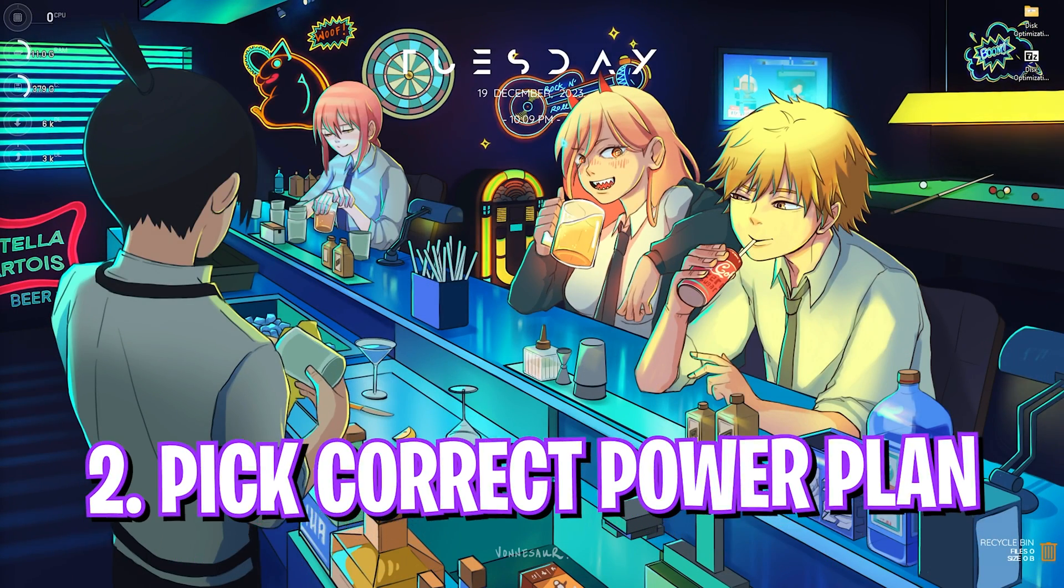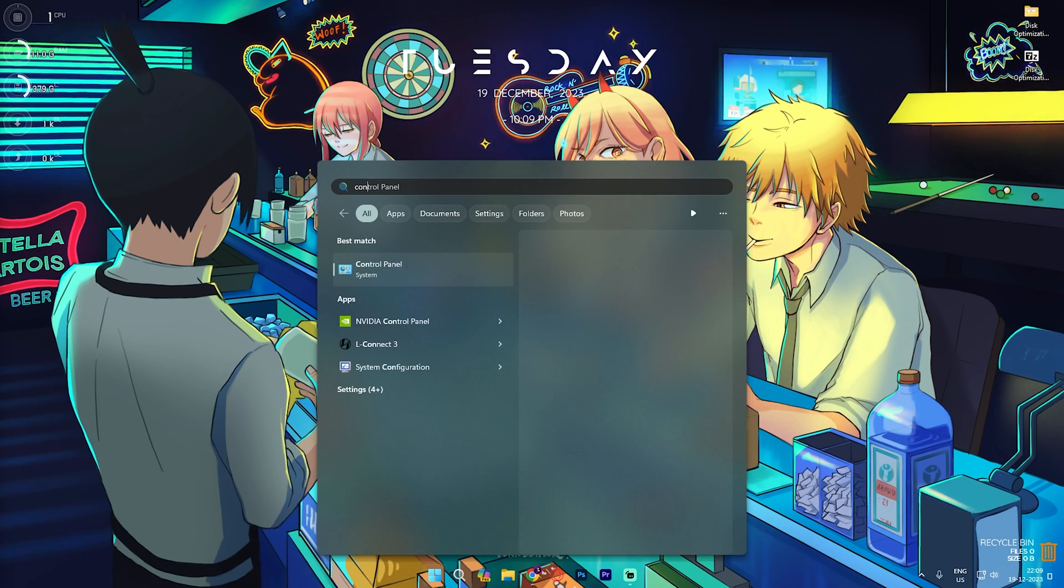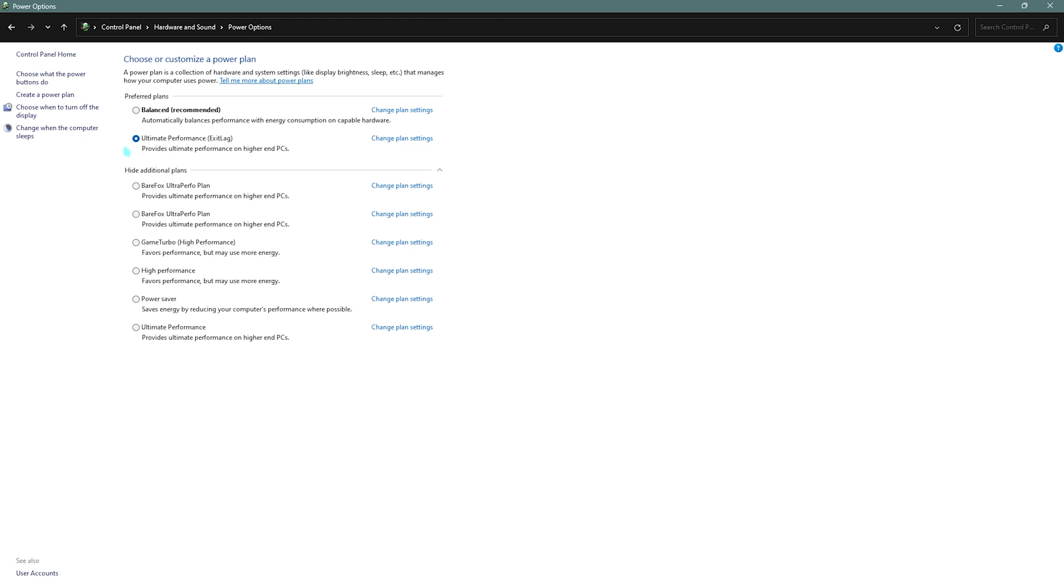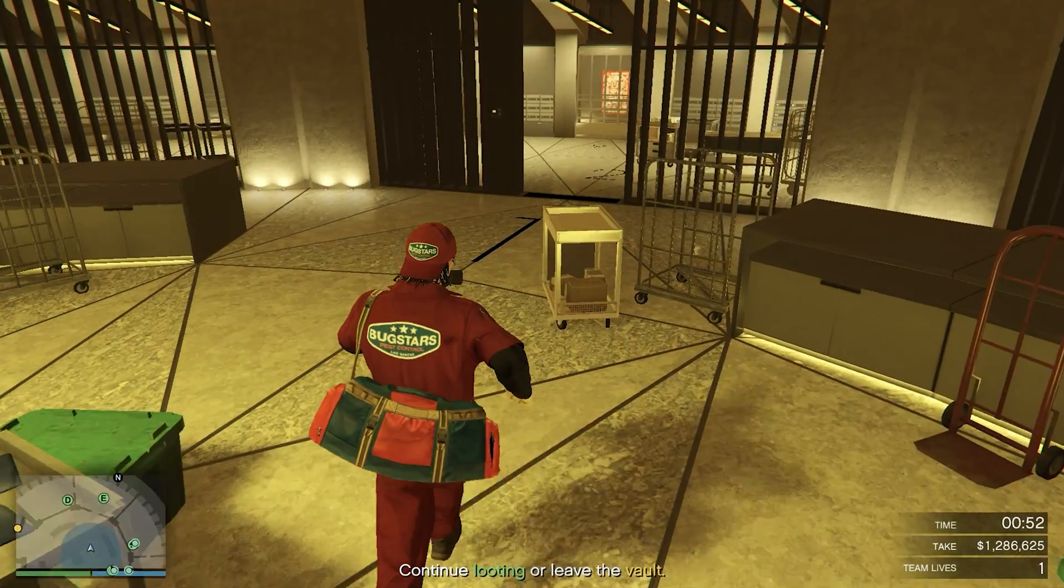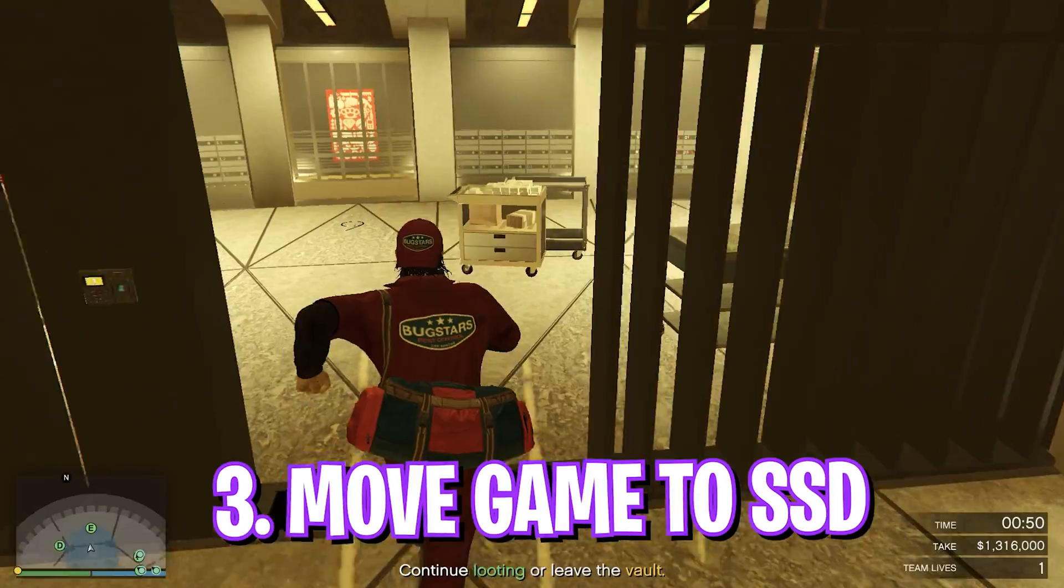Step number two is choosing the right power plan. Open up Control Panel on your PC and look up for Power Options. This will help you utilize maximum capacity of your PC or device to improve the processing speed. You'll find High Performance, Balanced, and Ultimate Performance. If Ultimate Performance is showing up you can click on it, or you can select High Performance, but just don't put it on Balanced.